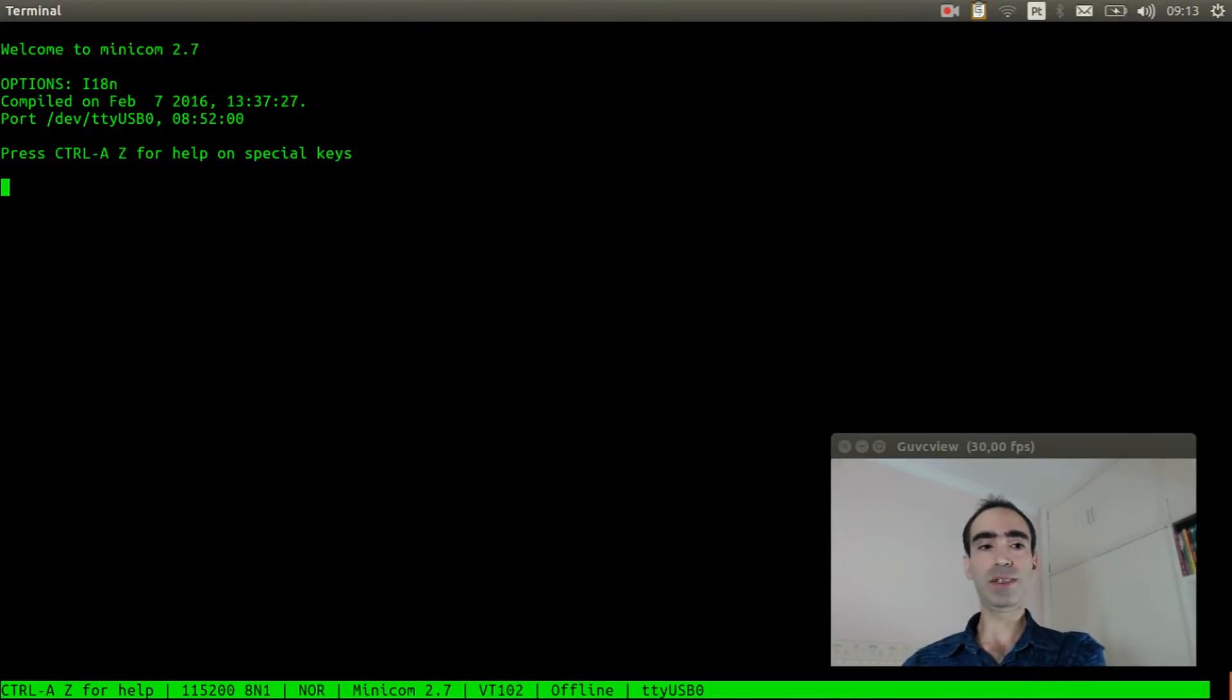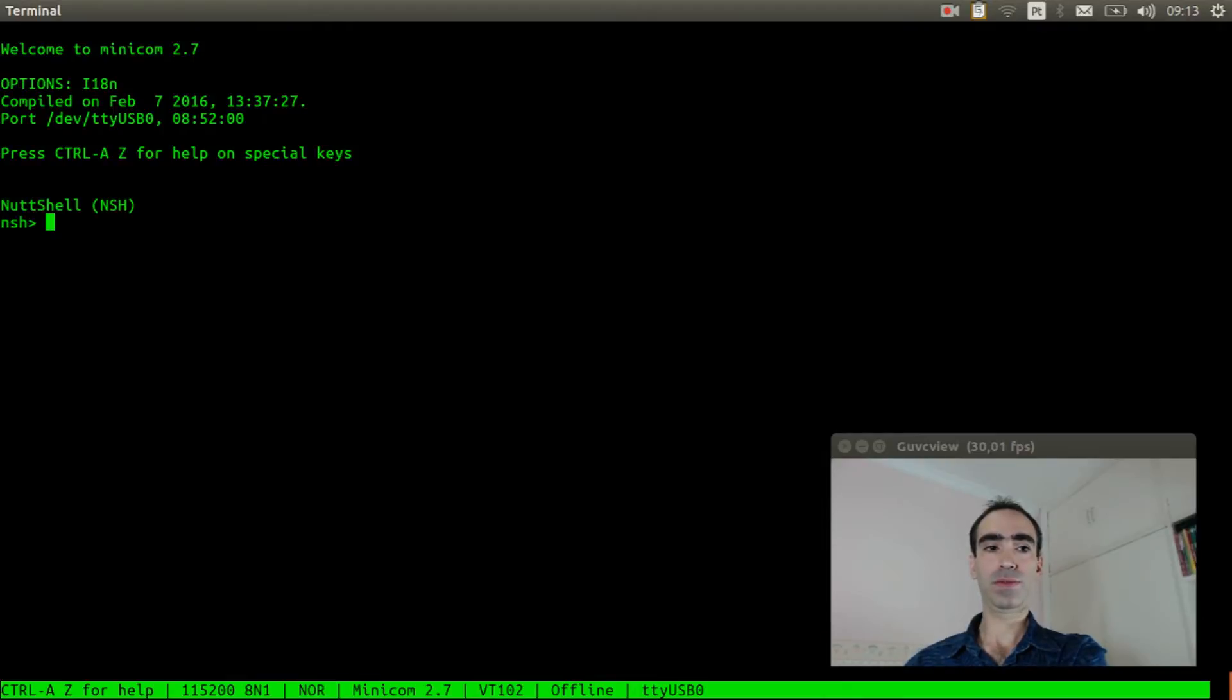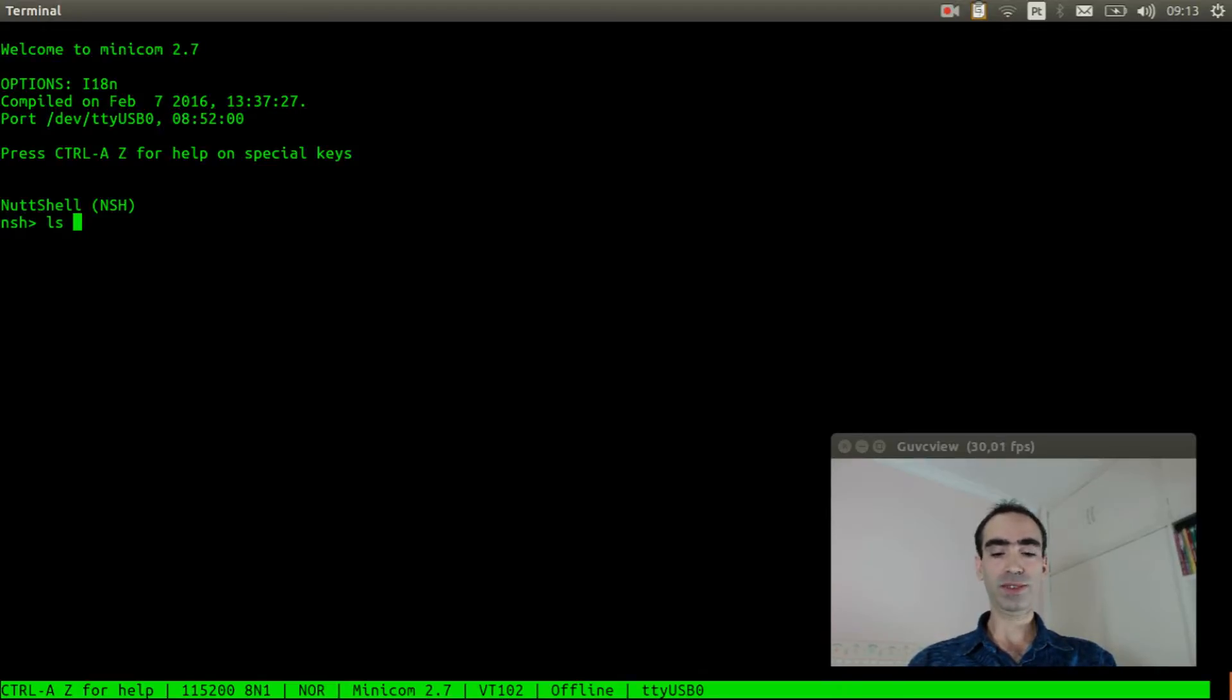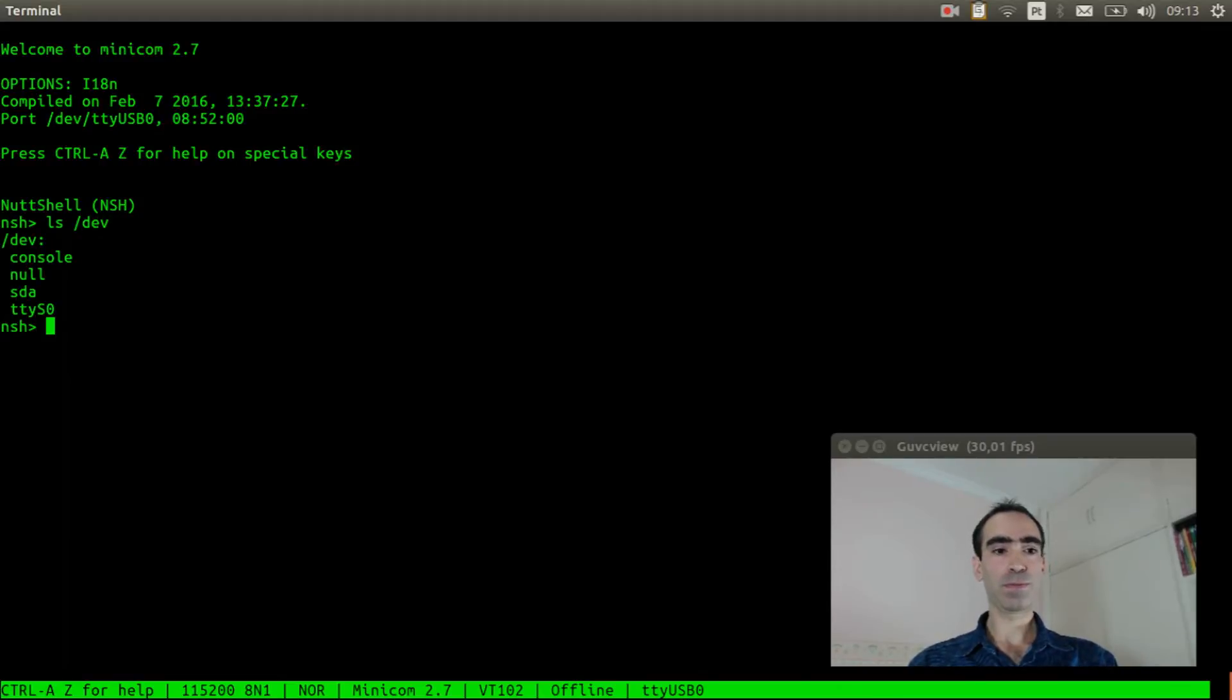Reset the board and let's see if the USB flash driver was detected. ls slash dev. Okay, it was detected.